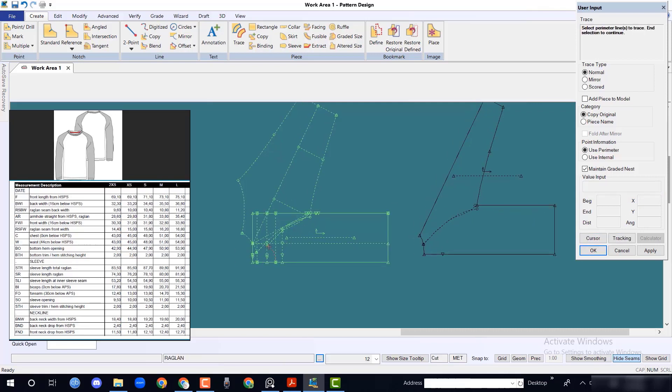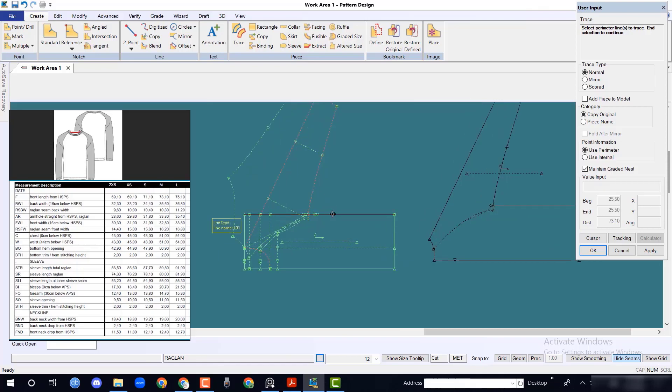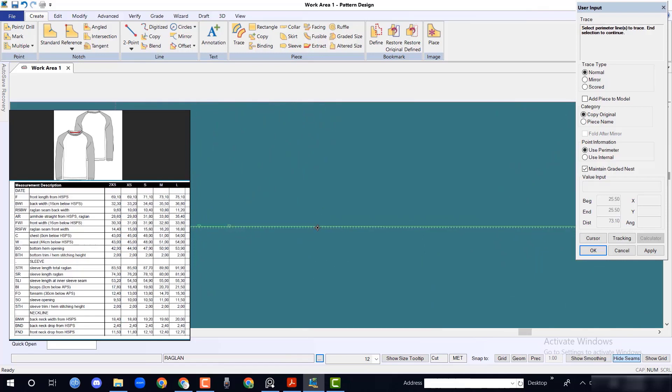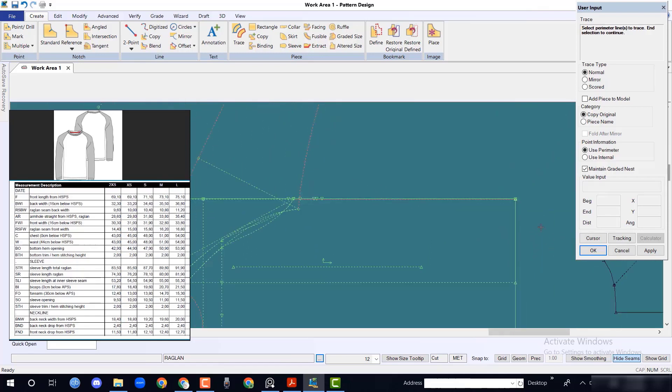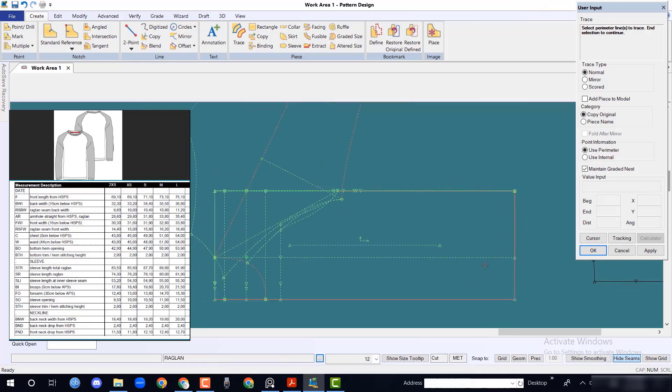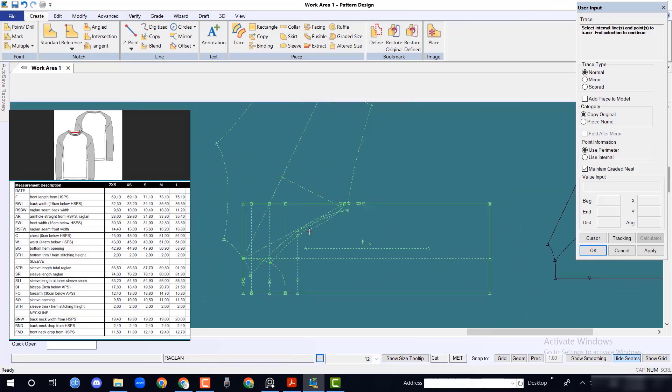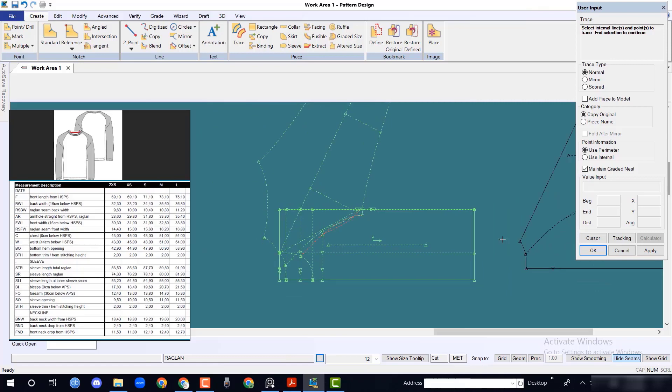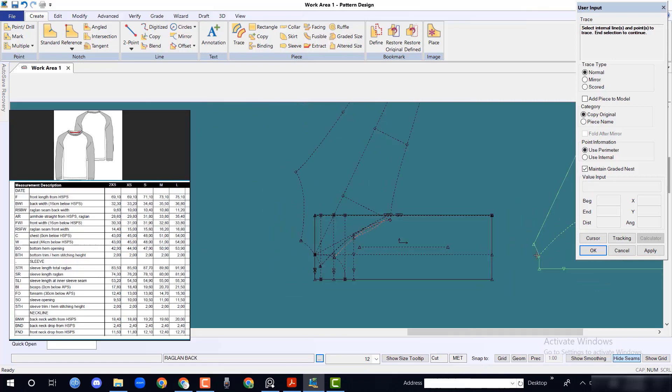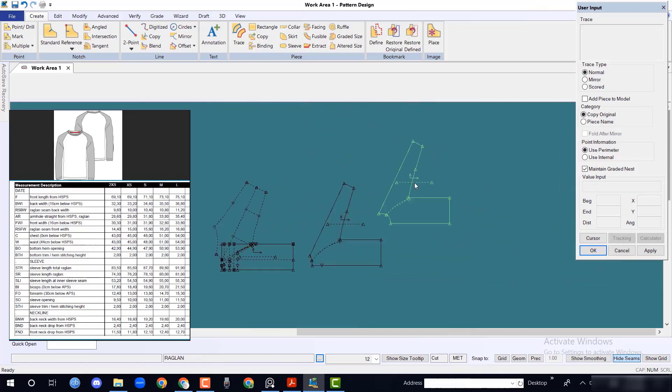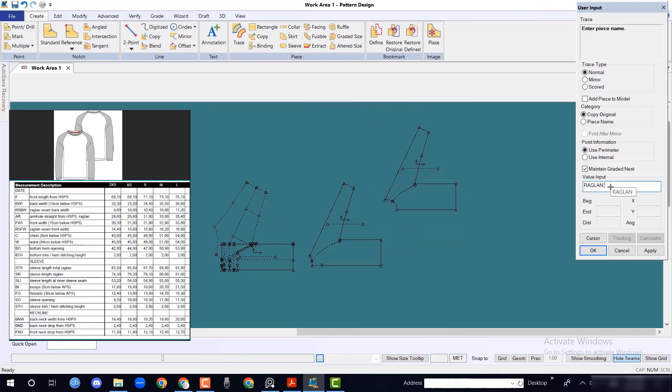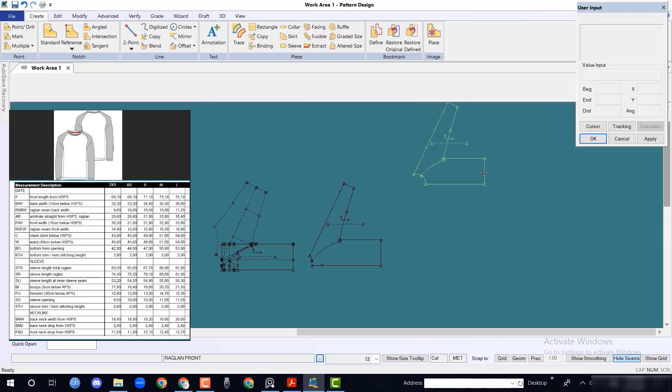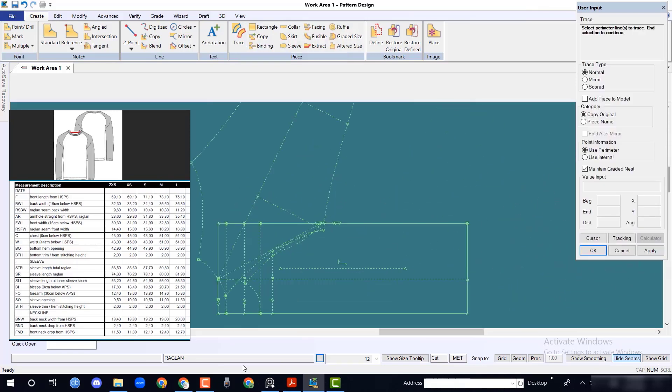Do the same for front raglan. We will keep them as front raglan and back raglan. Trace the back raglan template for future use purpose.